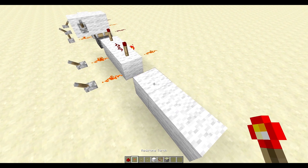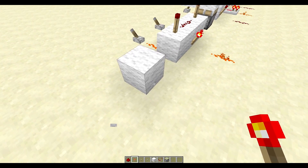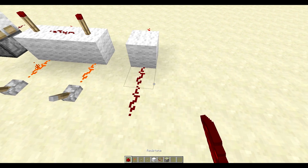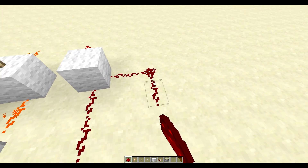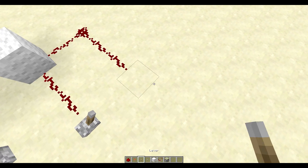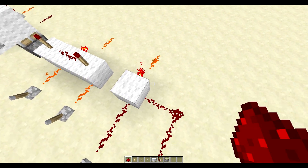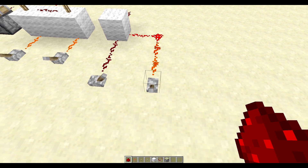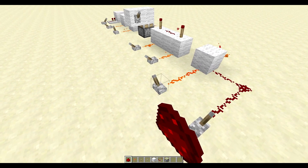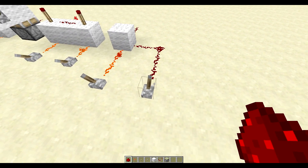Now we're going to do the NOT gate — or what this would actually be called is a NOR gate because there are two inputs. Basically if any of the inputs are on, the output is inverted, meaning the output is off. That's fairly simple.